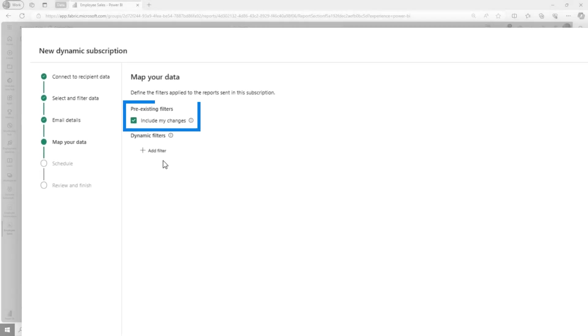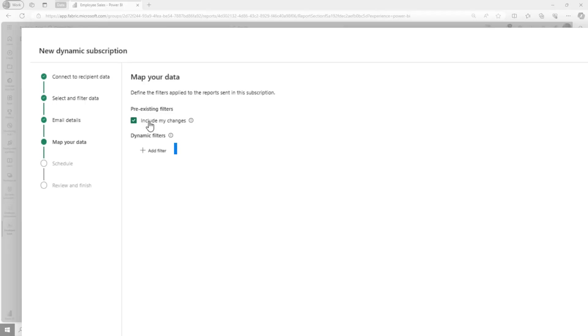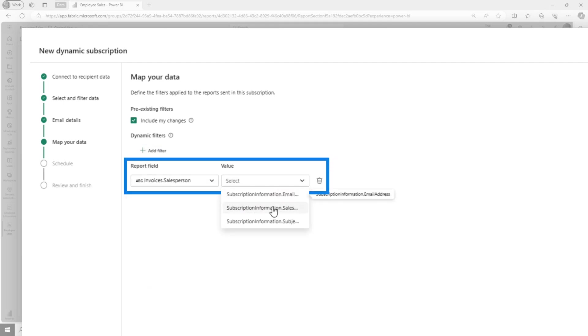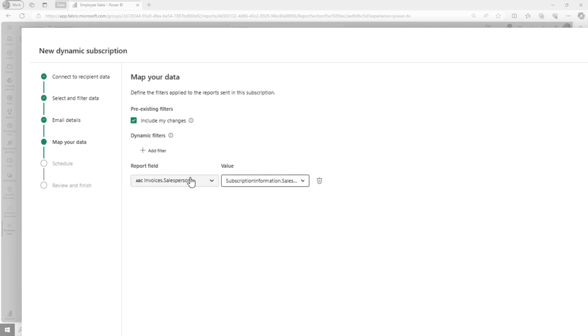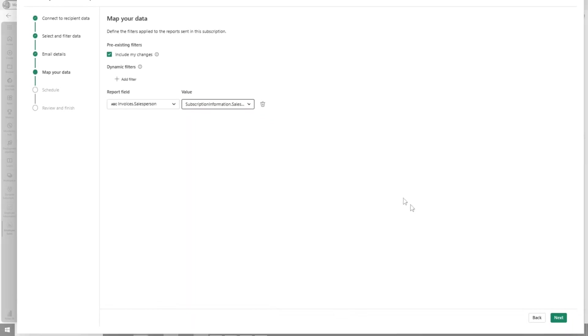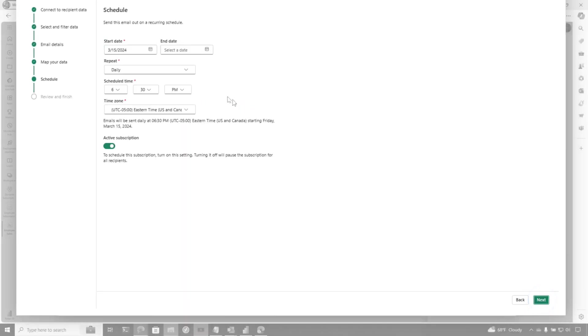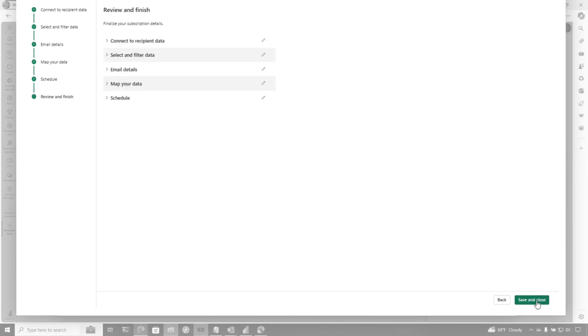Now I'm going to add a filter. I don't want to include my changes - if I made any adjustments or filters to the report, I could use that, but I'm just going to accept the report as it is. So I'm going to add a filter and filter these reports based on salesperson. I'll choose the salesperson column in the initial dataset that backs the report. I also have a corresponding salesperson column in the dataset I'm using to drive the subscription. Then I'm going to click Next, schedule this up, click Next, and click Save and Close.